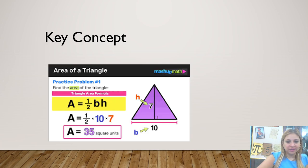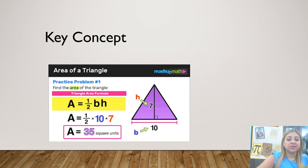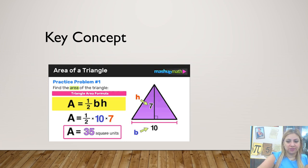This is our key concept. As you see, this is a triangle. This is the base, which is at the bottom, and this is the height that goes up. We are going to use the formula: area equals half times base times height. In this example, we multiply one half by 10 and by 7 to get the answer, which is 35.